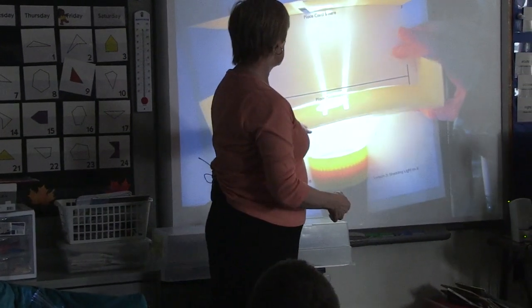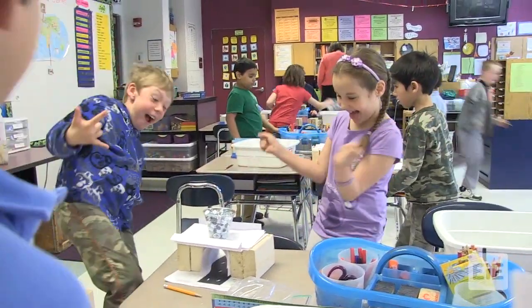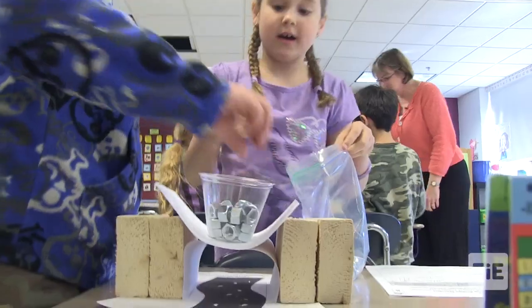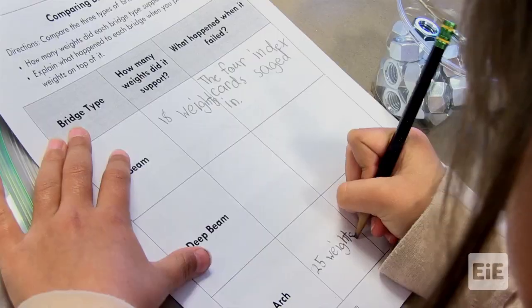Let's now take a look at a second grade classroom where the teacher is collecting data after his students have built and tested three different types of bridges: beam bridges, arch bridges, and deep beam bridges. The test involves seeing how many weights each type of bridge could support. Even though Steve thought he had accurately modeled the testing procedure, students are getting varying results.